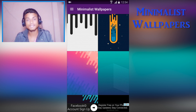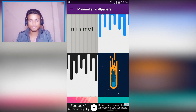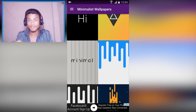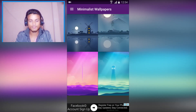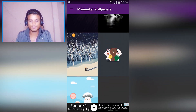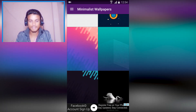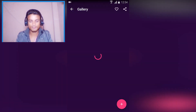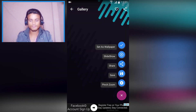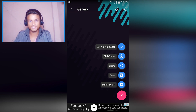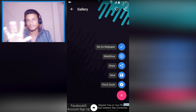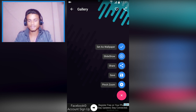Next we have Minimalist Wallpapers. Inside this you will find art wallpapers, material design wallpapers, abstract, and more cool wallpapers. For example I'm gonna add this black and blue one — if you want to download it, or you can straight set it as wallpaper, do slideshows of all available wallpapers, and share or save them.